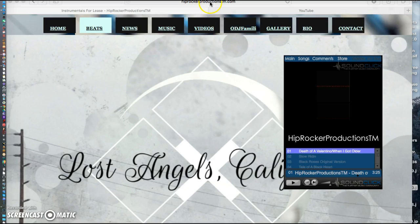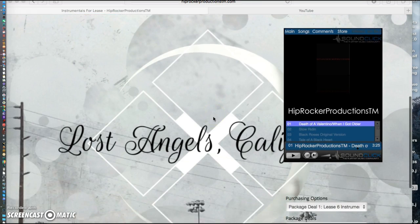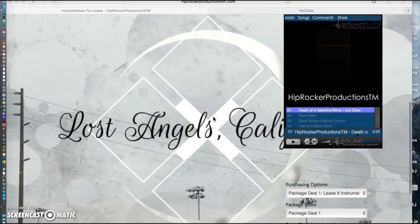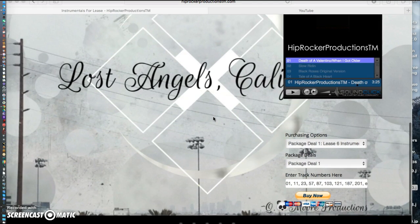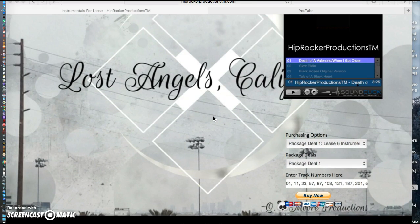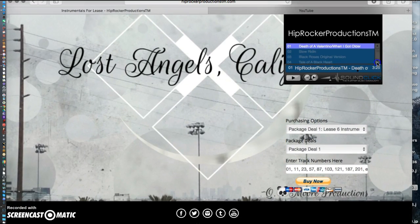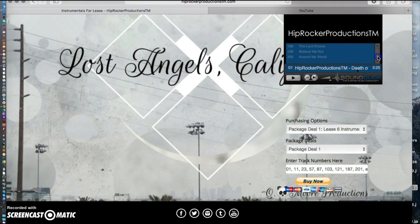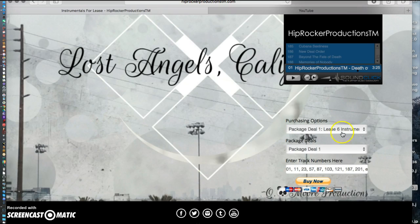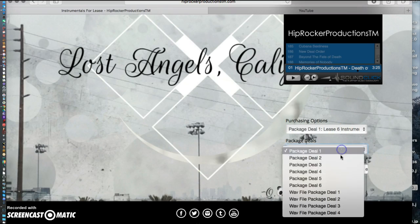This is the main website right here at hiprockerproductions.com. So let's get down to business. Let's say you want to purchase a non-exclusive license for one instrumental — those are located right here. As you can see, there are a whole lot of tracks, actually more than 200. You can also pick from the package sales right here.